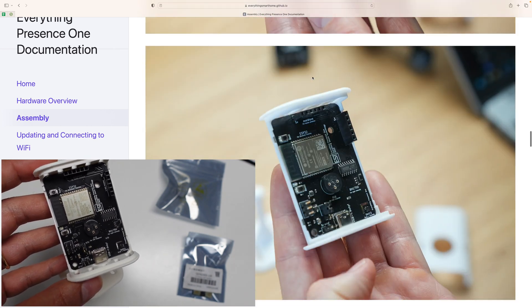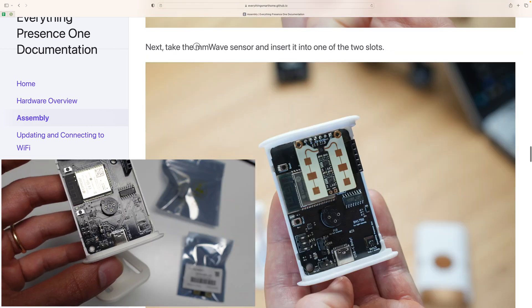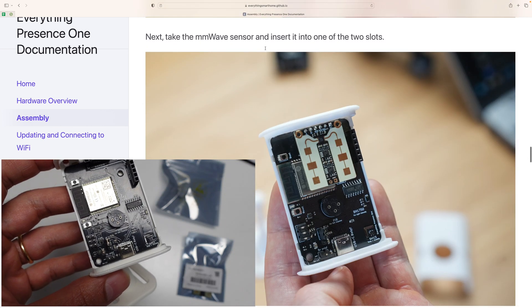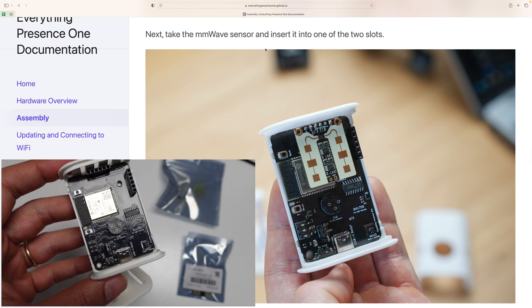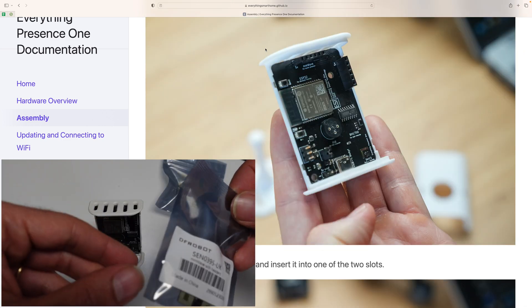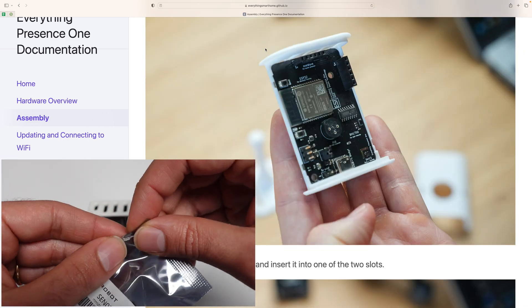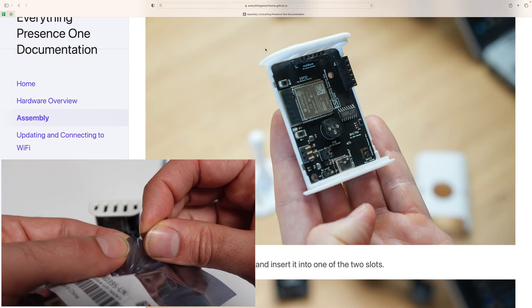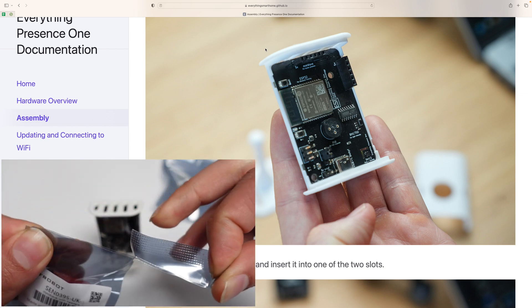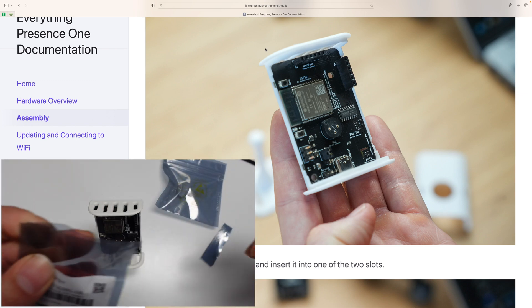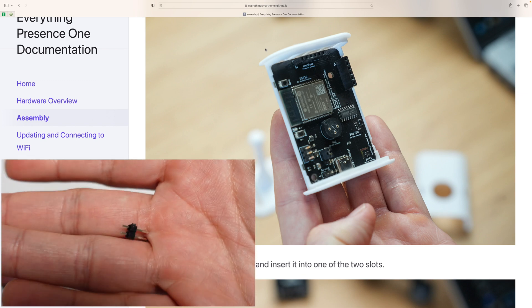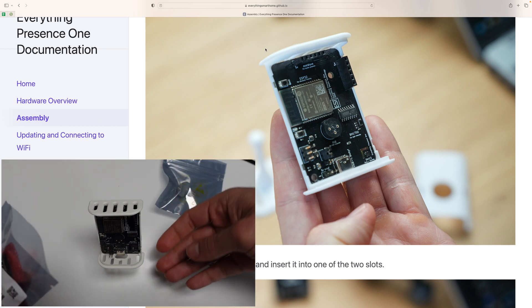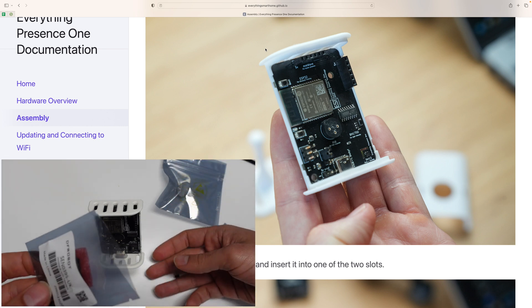So let's scroll down, take the MMWave sensor and insert it in one of the two holes. Here is the sensor. So I'm just going to open it. Conveniently, we've got this little thing that we can pull. So there's this little component over here. Don't lose it when you're pulling it out.